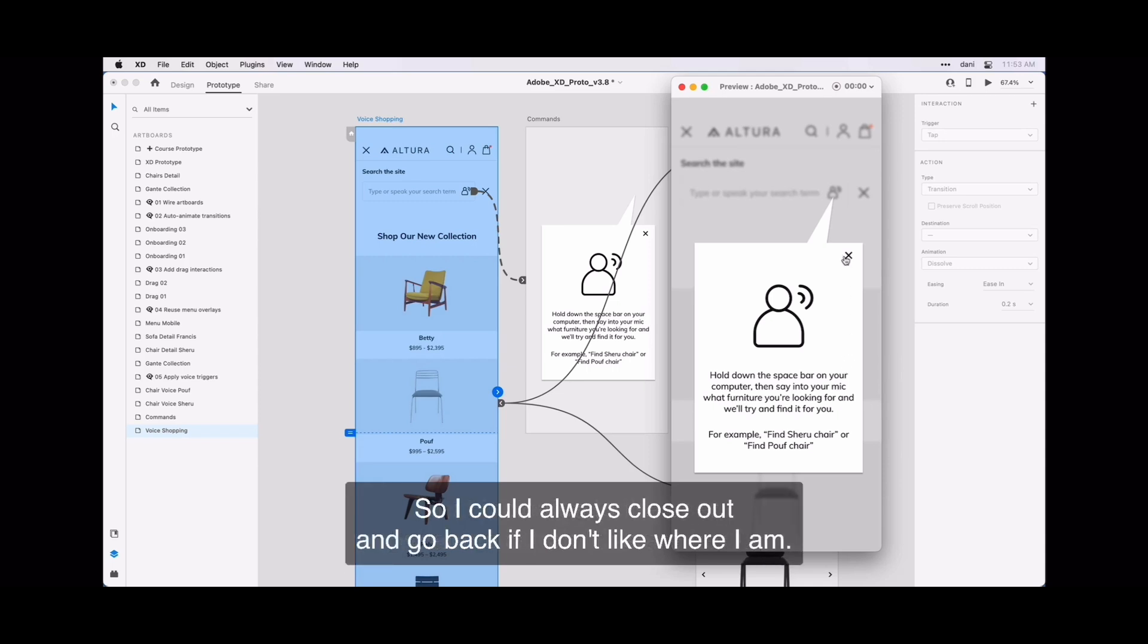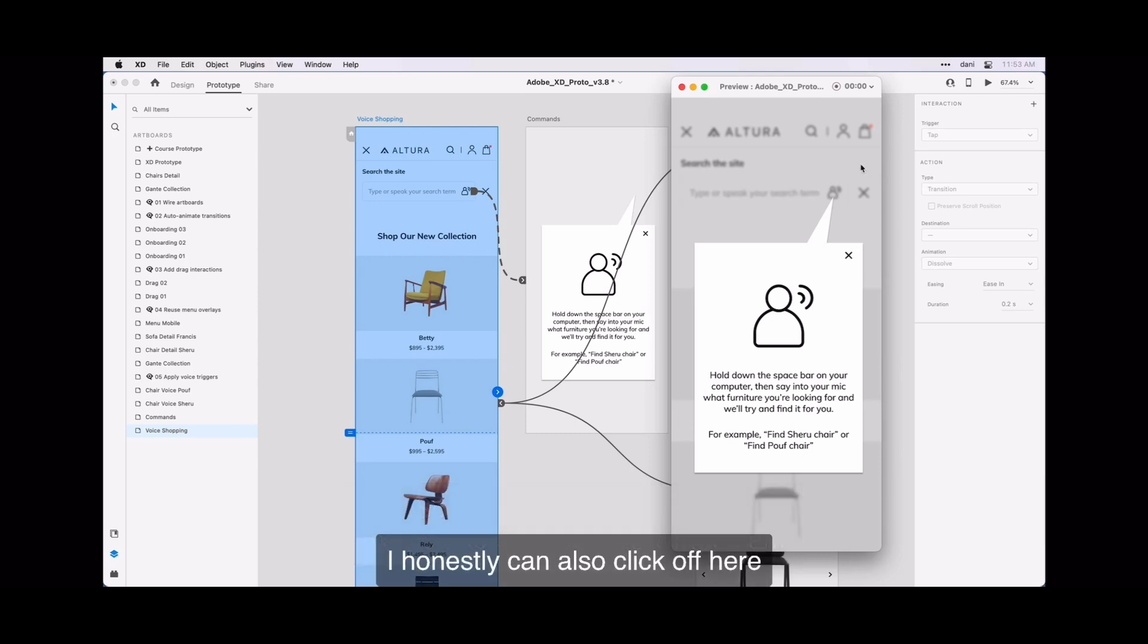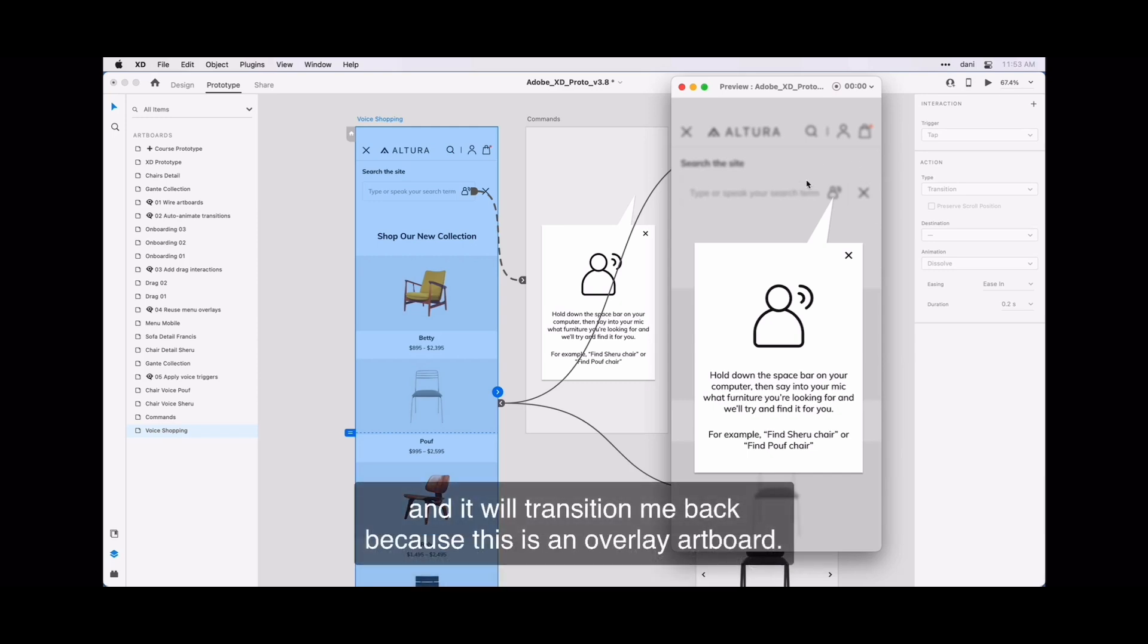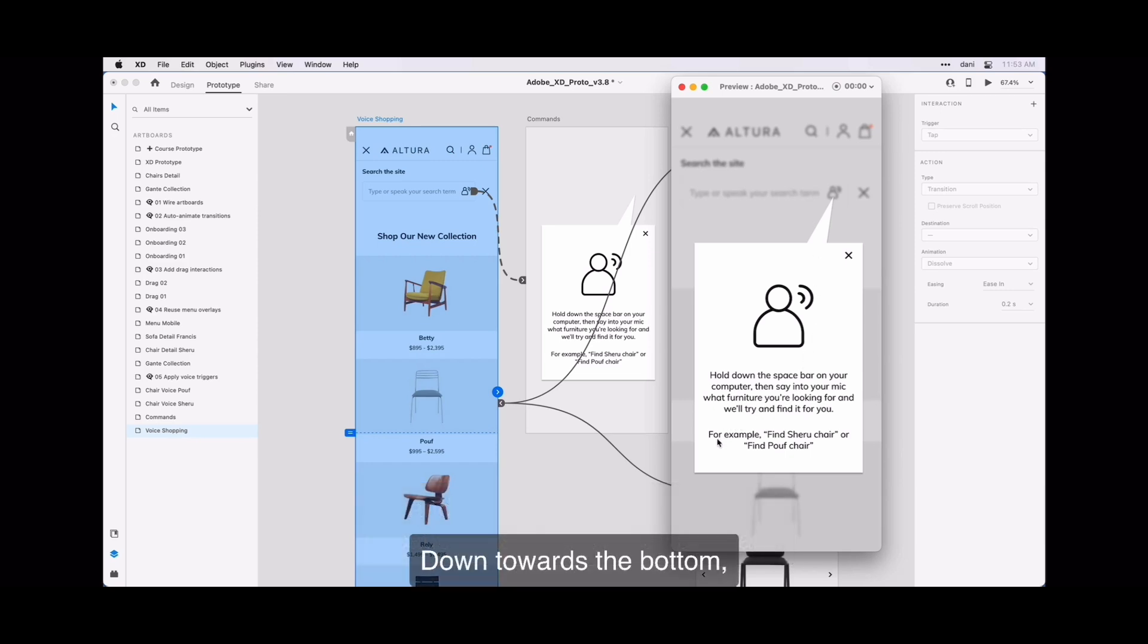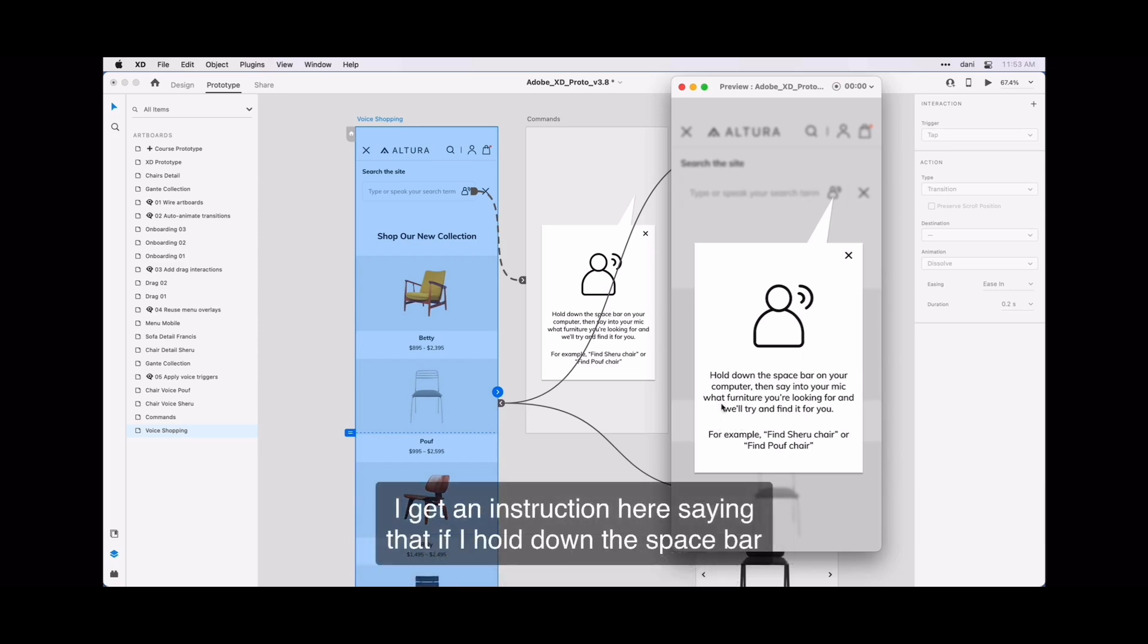So I could always close out and go back if I don't like where I am. I can also click off here and it will transition me back because this is an overlay artboard.